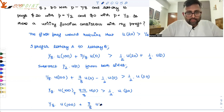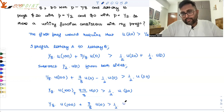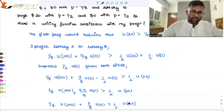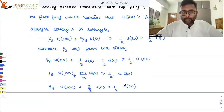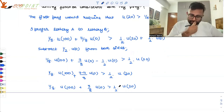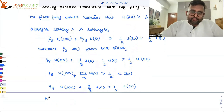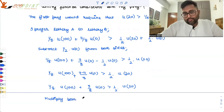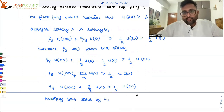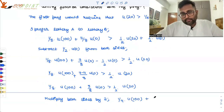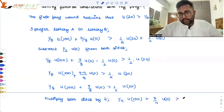After simplifying the left side — 7/8 minus 4/8 gives 3/8 — we get: 1/8·U(100) + 3/8·U(0) > 1/2·U(20). Now multiply both sides by 2. This gives: 1/4·U(100) + 3/4·U(0) > U(20).